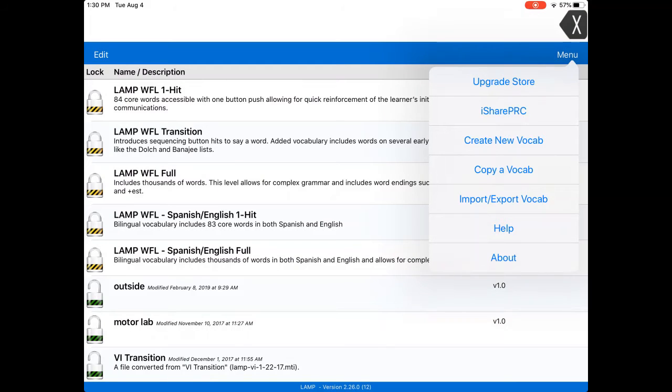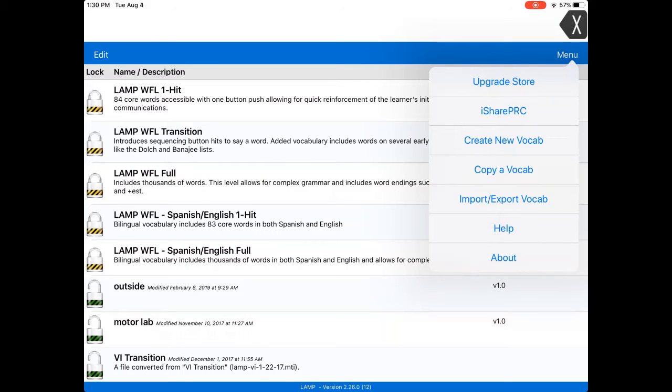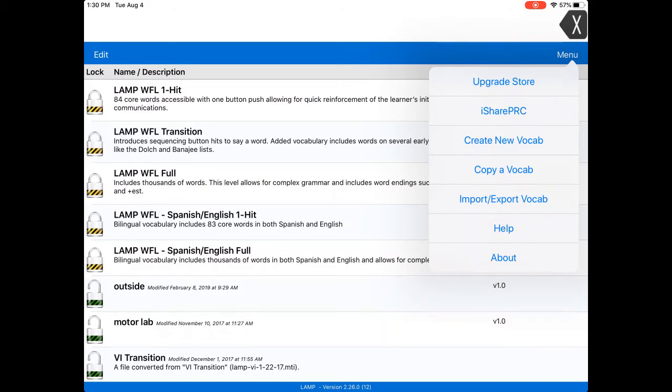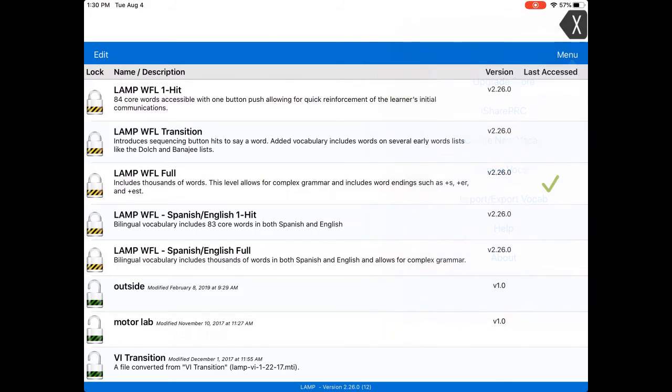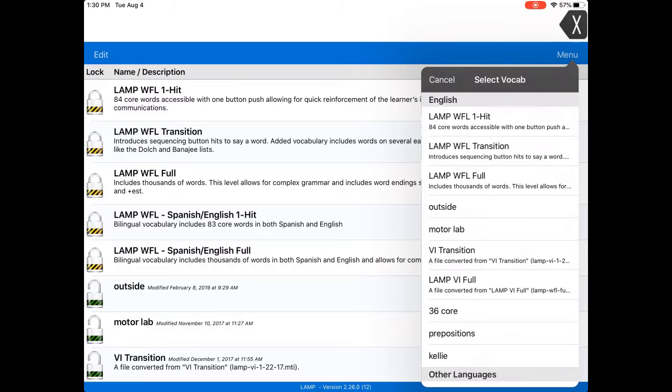Now you'll notice that right above it says create a new vocabulary. This is if you want to build a vocabulary from scratch. So if I did create, then it's going to show me an empty shell, just empty squares with no icons, no text. We don't want to build the vocabulary from scratch; we want to take the existing vocabulary and modify it, so we're going to copy a vocabulary.